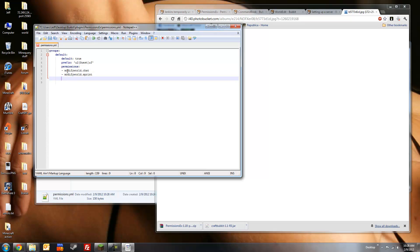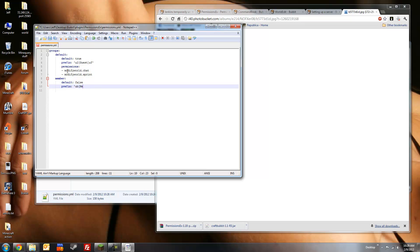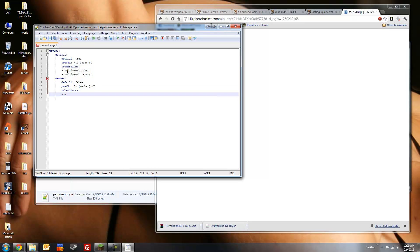We're going to create our second group now. We'll call this group member. This is a group for people who have applied to join the server and have been accepted. So they'll be a little less restricted when it comes to building, breaking, etc. I'm going to set default to false, because we don't want first time members to join this group. Set the prefix. I'm thinking this group should be a nice shade of teal or light blue, which will be ampersand b. Call this group member. The name will also be white, like the guest group.